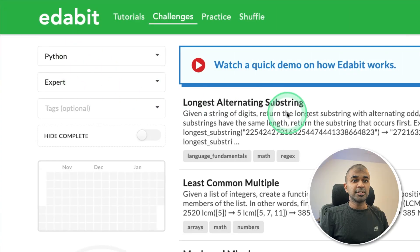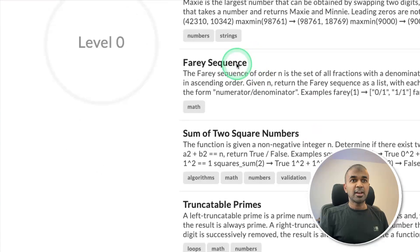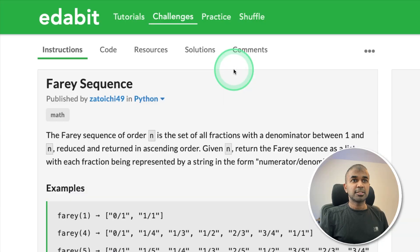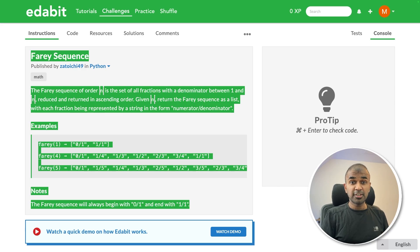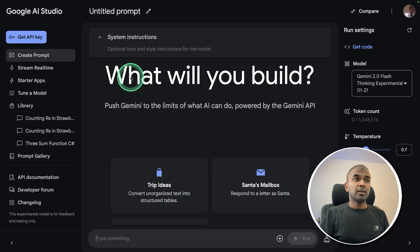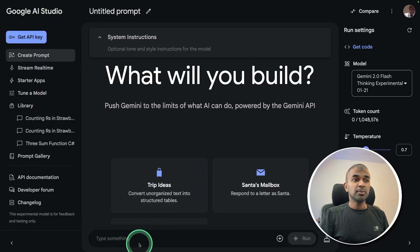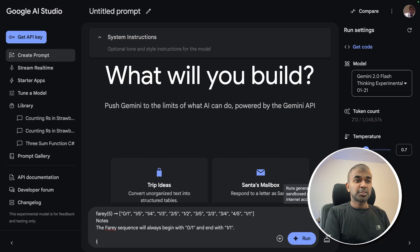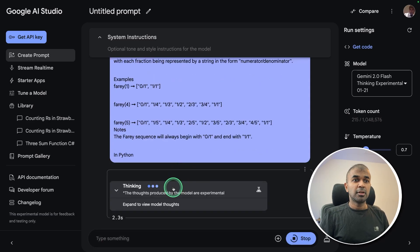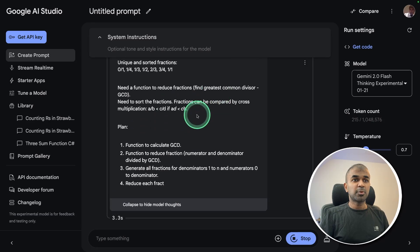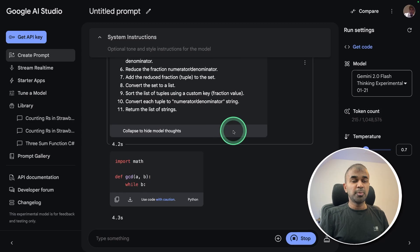First, Python expert level challenge, Farey sequence. Just copying the instruction, asking the large language model to create a function to generate Farey sequence. I'm using Google AI Studio, pasting the instruction in Python, and then clicking run. Now you can see the thinking process that is super fast.